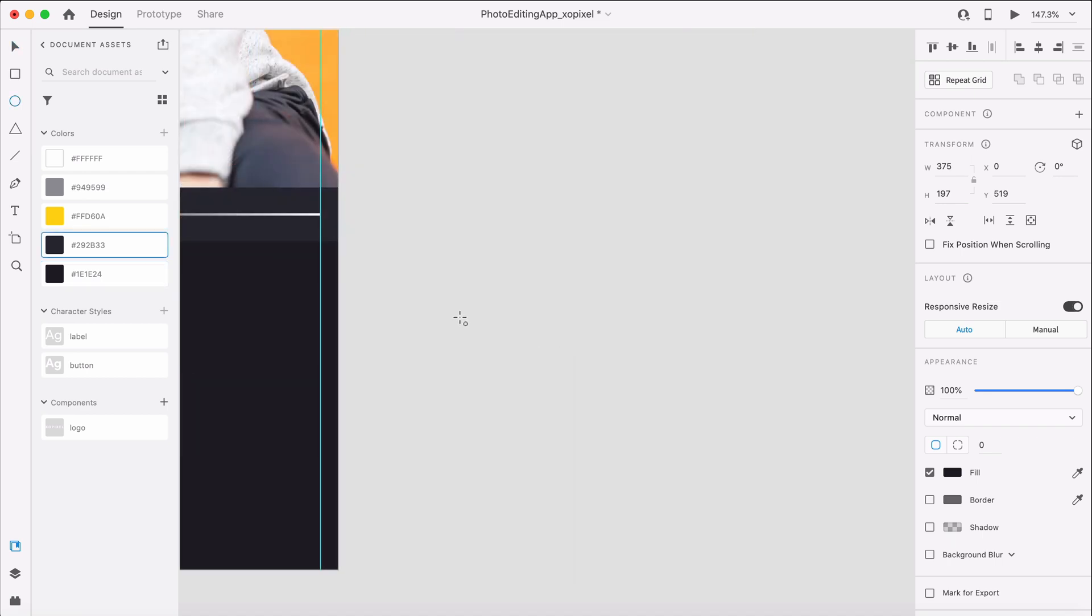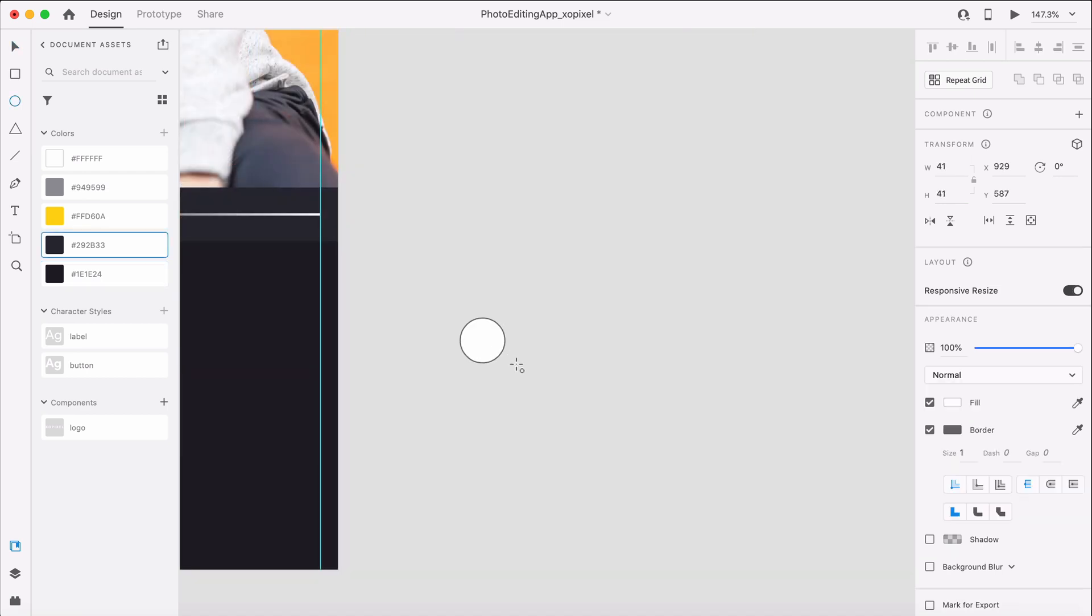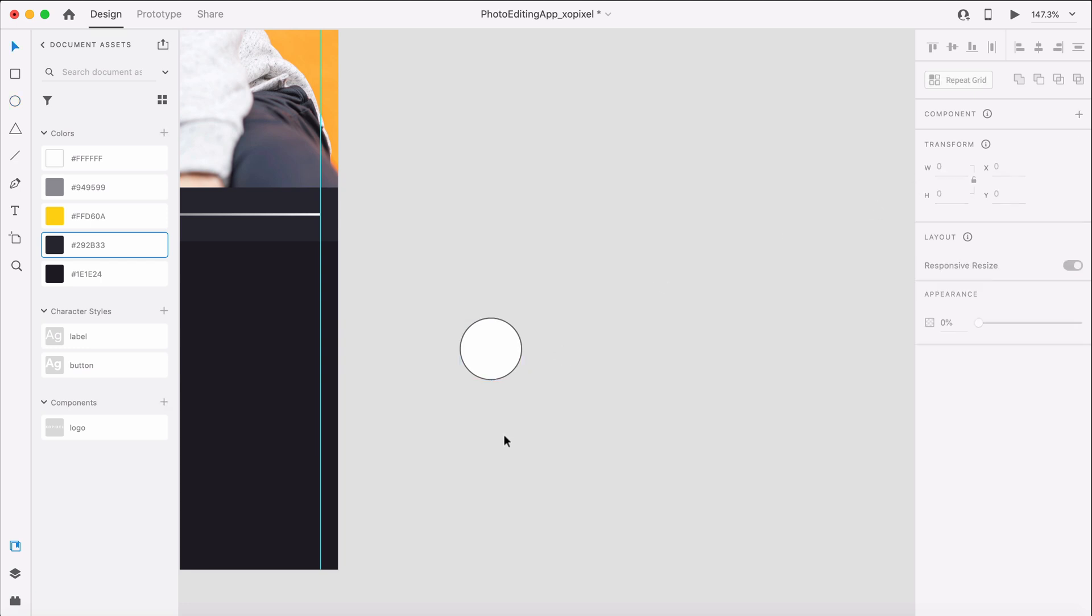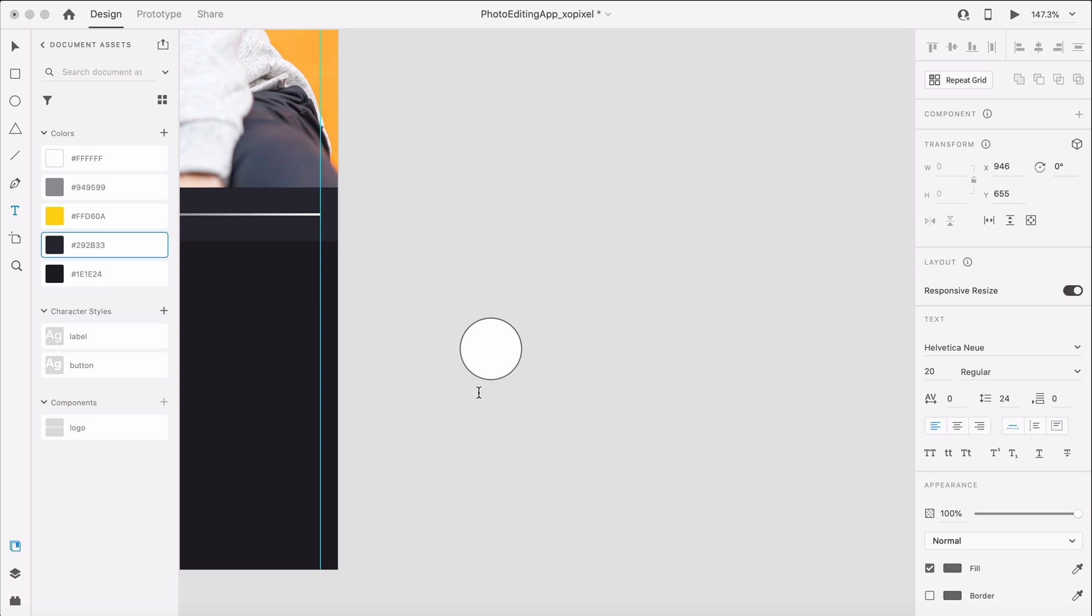We'll then draw a borderless circle that's 56 pixels and then we'll duplicate it by hitting CMD or CTRL D on the keyboard. Below, we'll add text for each filter applying the label character style.